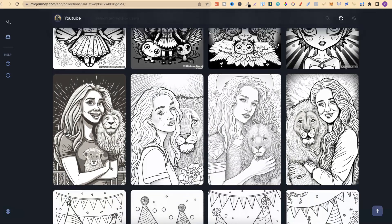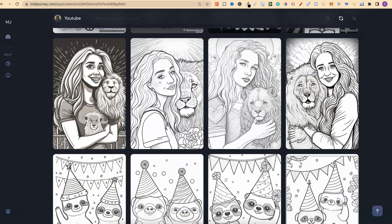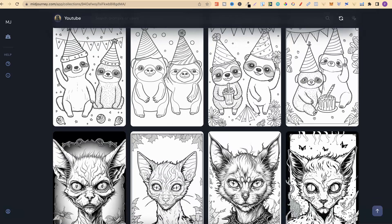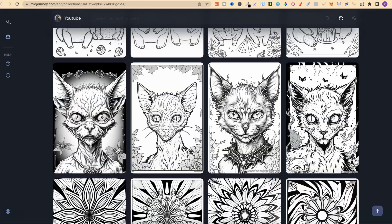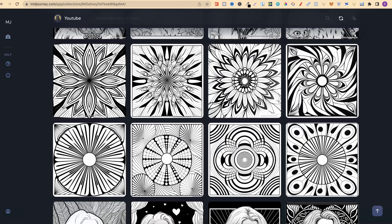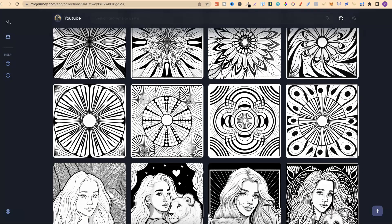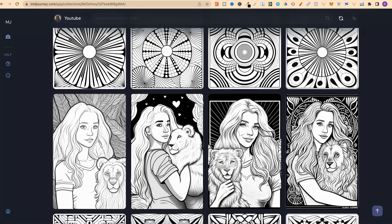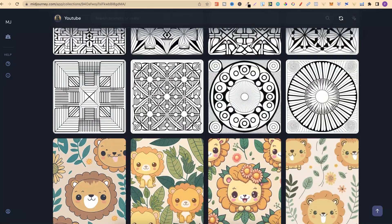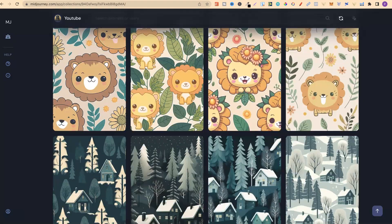You can create them around anything that you want — people, animals, kids, adults, intricate, simple. You can do patterns like these. Recently, I made a video all about creating patterned coloring pages here in Midjourney, and if you want to see that video, I'll link it down in the description. As you can see, you can create so many different types of coloring pages.